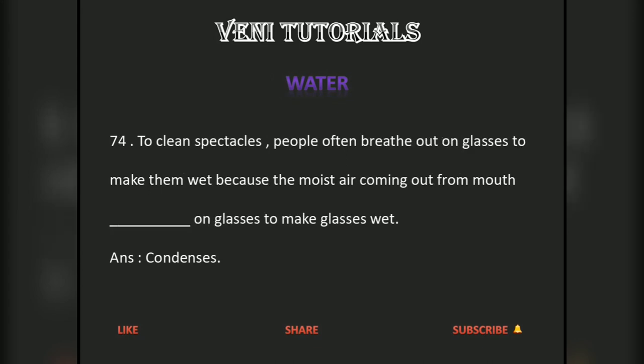To clean spectacles, people often breathe out on glasses to make them wet because the moist air coming out from the mouth condenses on the glasses to make them wet.